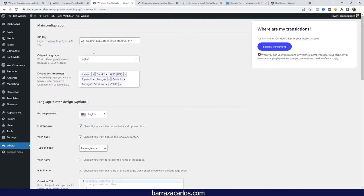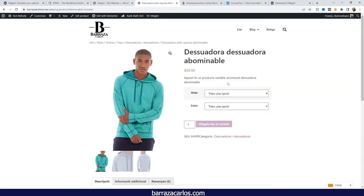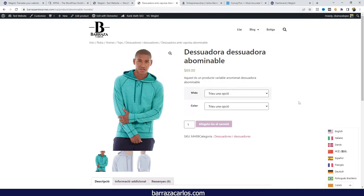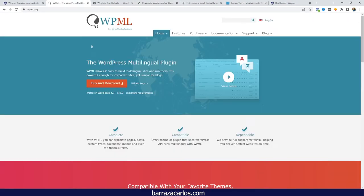If you have a WooCommerce store with multiple visitors buying products, the last thing you want is a translation plugin causing issues. Those are some of the things that make Weglot one of the best plugins available. But if we are going to talk about WPML, I consider this one the best if you have a content-focused website.